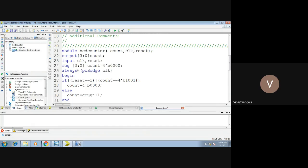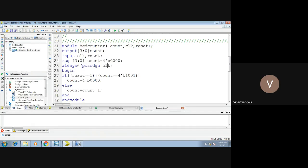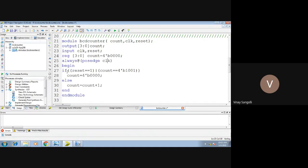Always at posedge of clock — posedge is nothing but the positive edge of the clock. Whenever the positive edge of the clock occurs, your counter will start. There are two types of clock edges: positive edge and negative edge; here we are using positive edge. The key statement is: if reset equals 1 or count equals 9, then the output must be initialized to 0. These two statements tell you when the counter should be reset.